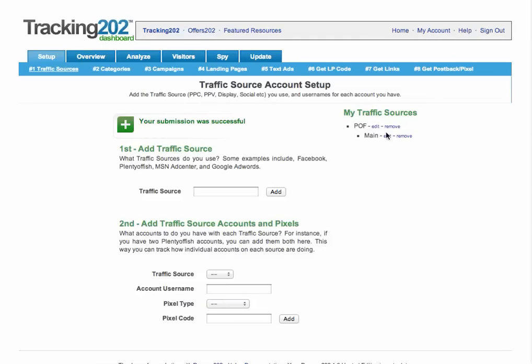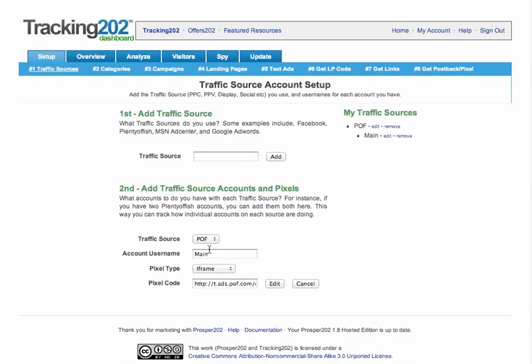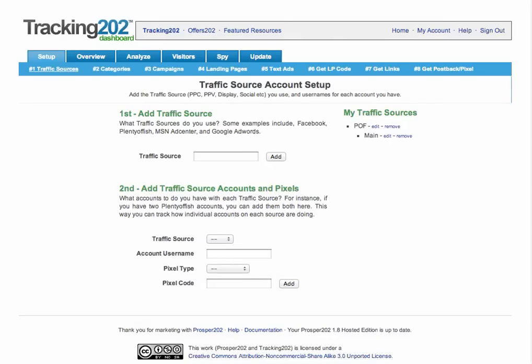Once that's added, you'll see the main traffic source name and the main account we created underneath that traffic source. You can hit Edit to modify the name, the pixel type, and the URL for the pixel. And that's it for creating a traffic source for Prosper.